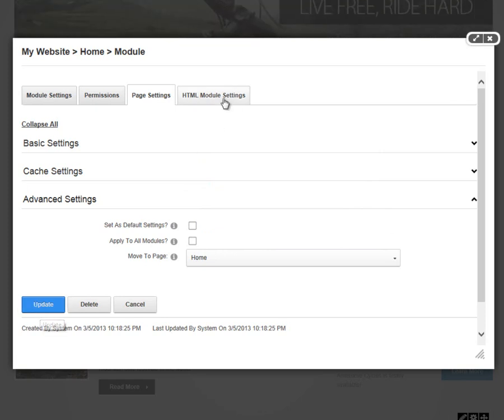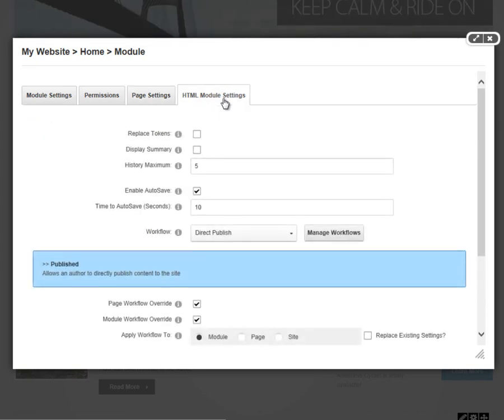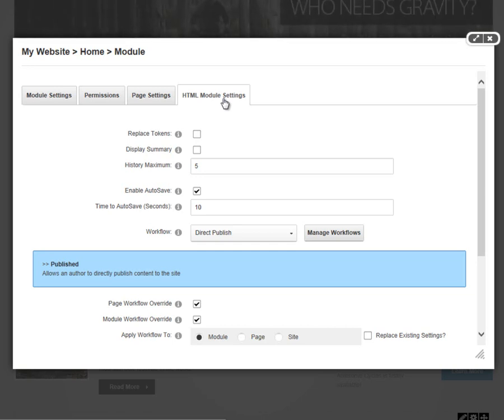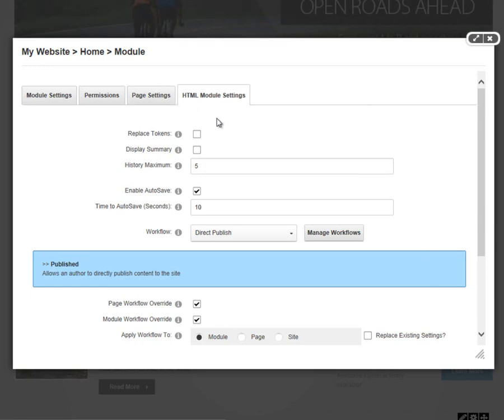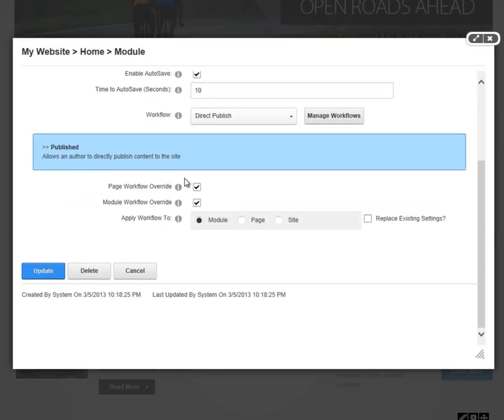Finally, we do have an HTML module settings tab. We're not going to go into the specifics of the HTML module settings within this particular video, but check out some of the other videos within the DotNetNuke video library.